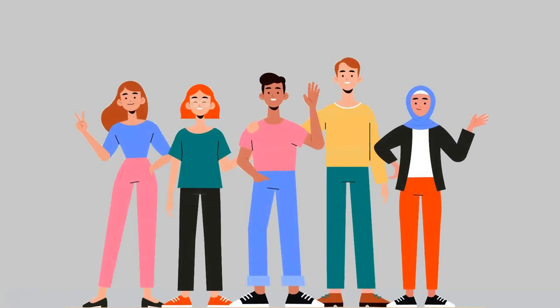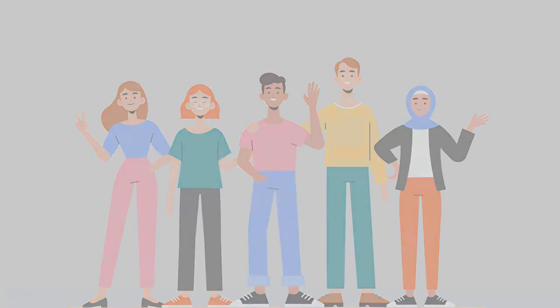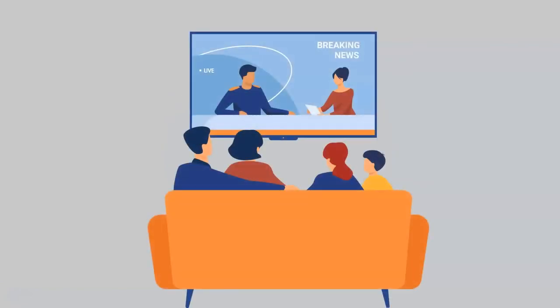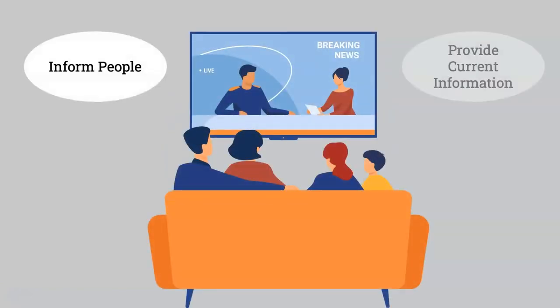General news sources have a broad audience of concerned citizens who want to be informed about what is going on in the world, so they tend to be easy to understand. The purpose of these sources is to inform people and provide current information.